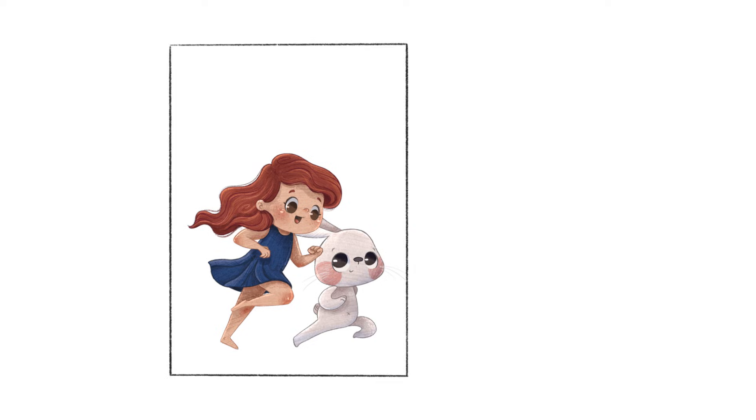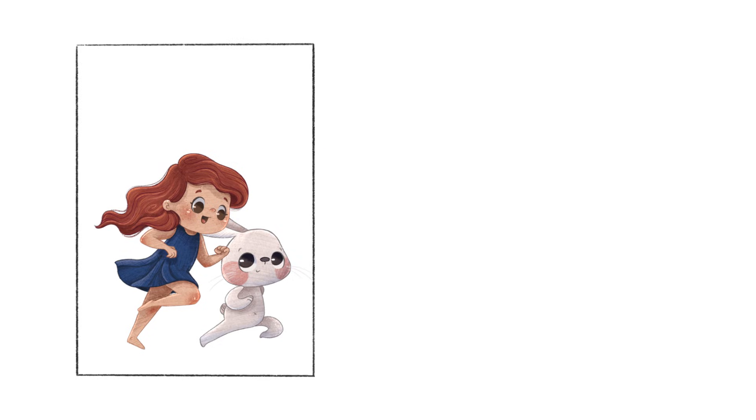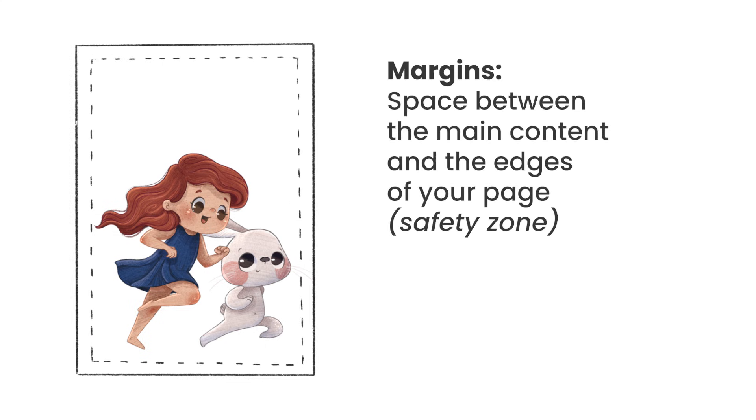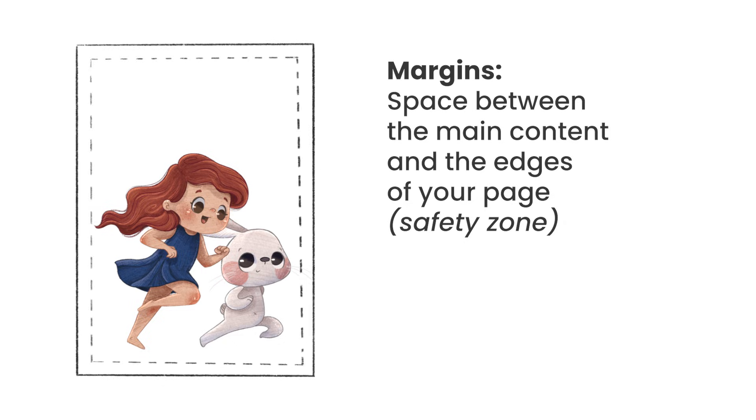The first thing you need to be aware of when preparing a file for print or an illustration for print is the margin. Think of the margin as a safety zone that protects your main content from the edge of the page. The first reason is purely aesthetic, it just looks better when you have some breathing room around your main content.